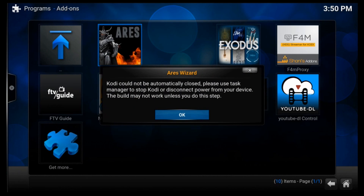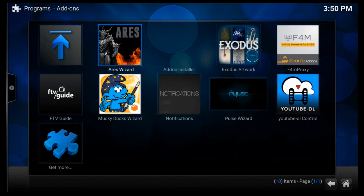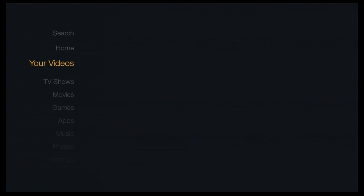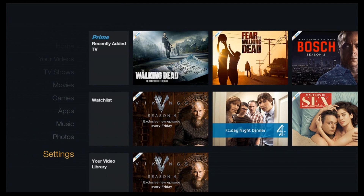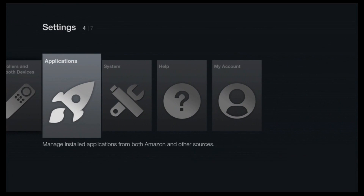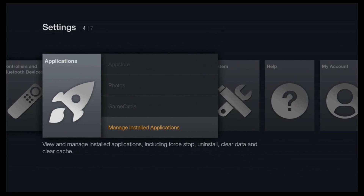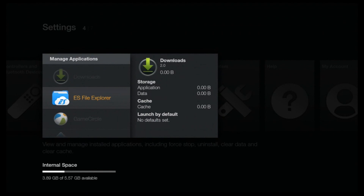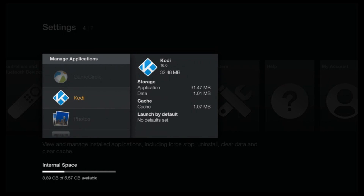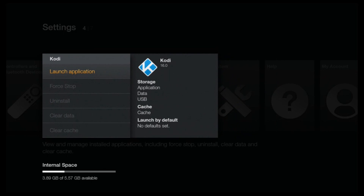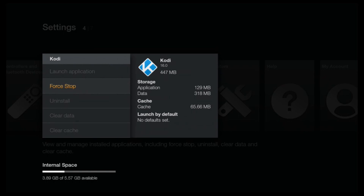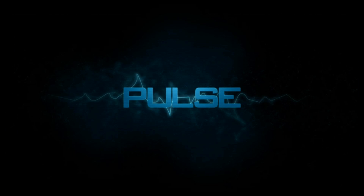Now press the Home button, scroll down to Settings, then Applications, then Manage Installed Applications. Find Kodi, open it, and press Force Stop. Then launch Kodi again. The Pulse build is now up and running on your Kodi, and your Kodi is fully configured on your Amazon Fire TV Stick.